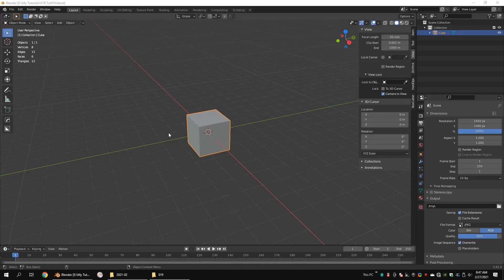Hi guys. Today I'm going to show you some basic functions and tools which are used for hard surface modeling. If you are a beginner to Blender as well as hard surface modeling, make sure you have chosen the suitable keymap.